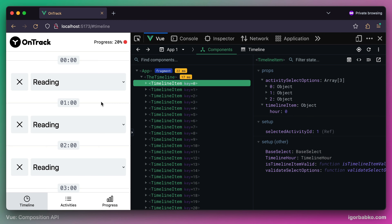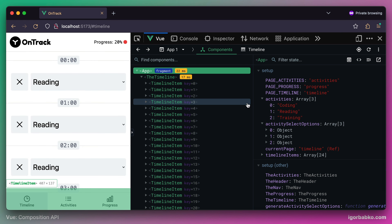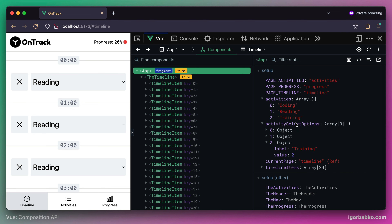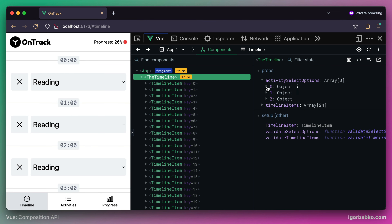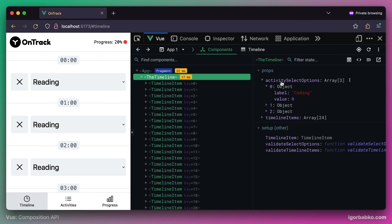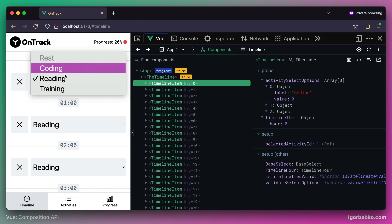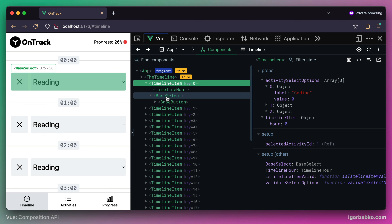Let's take a look in the browser and see what we have. We now generate activitySelectOptions within the app component, stored in the activitySelectOptions constant — a dynamically generated array based on the current state of the activities array. When we add or remove activities in the future, the activitySelectOptions array will be re-evaluated. This array is passed to the timeline component as the activitySelectOptions prop, then further to every timeline item component, and finally to the base select component which renders the select list on screen.